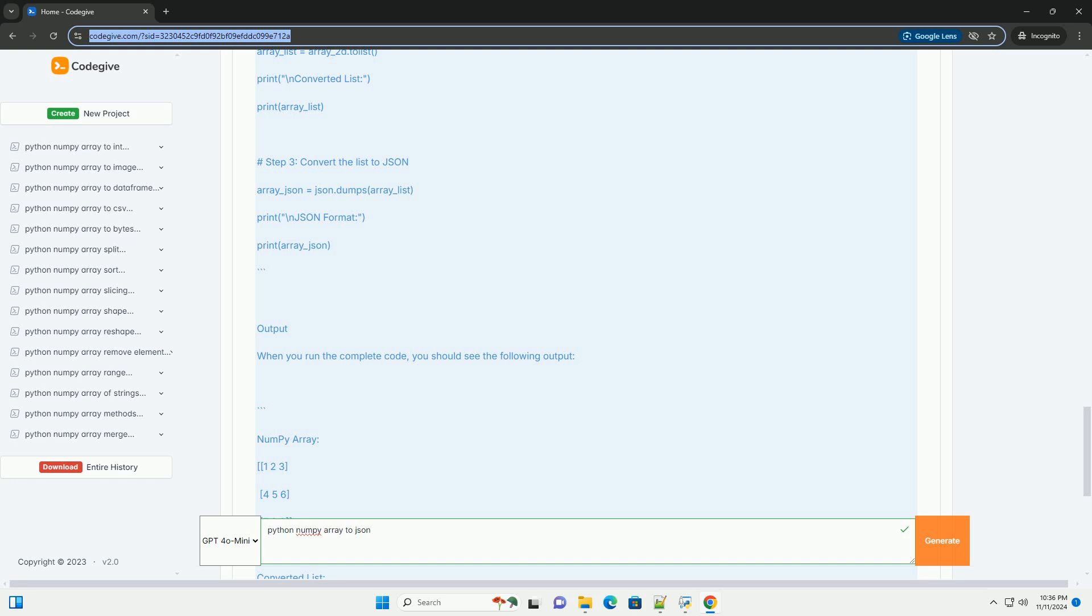Step 4: Convert the list to JSON. Now that we have the NumPy array in list format, we can use the JSON library to convert it to JSON format.